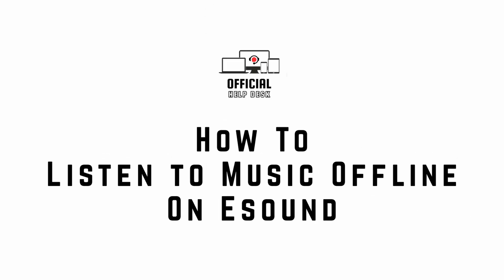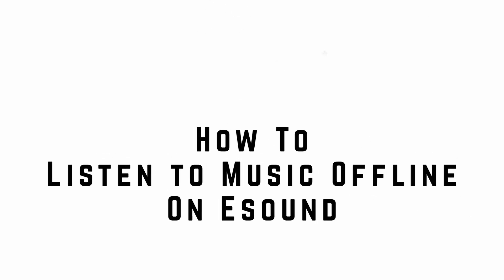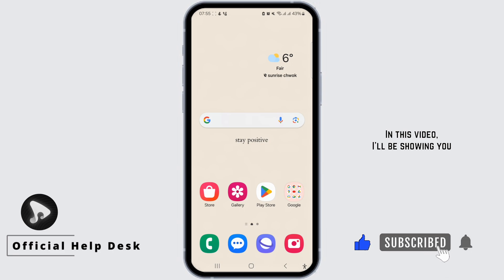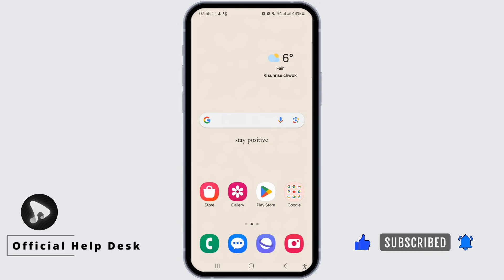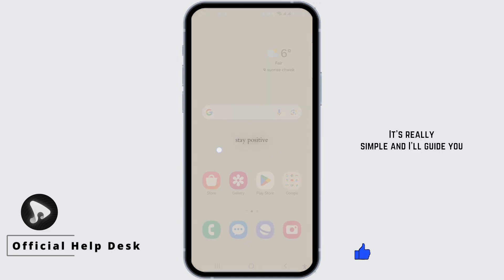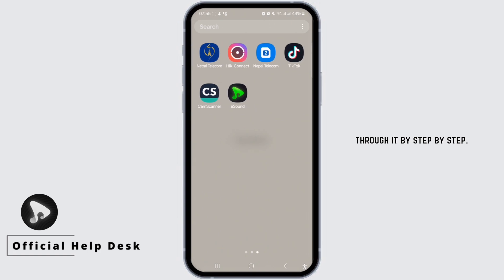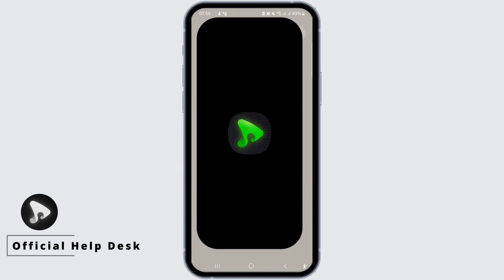How to listen to music offline on eSound. Hey everyone, welcome back to my channel. In this video, I'll be showing you how to listen to music offline on eSound. It's really simple and I'll guide you through it step by step.